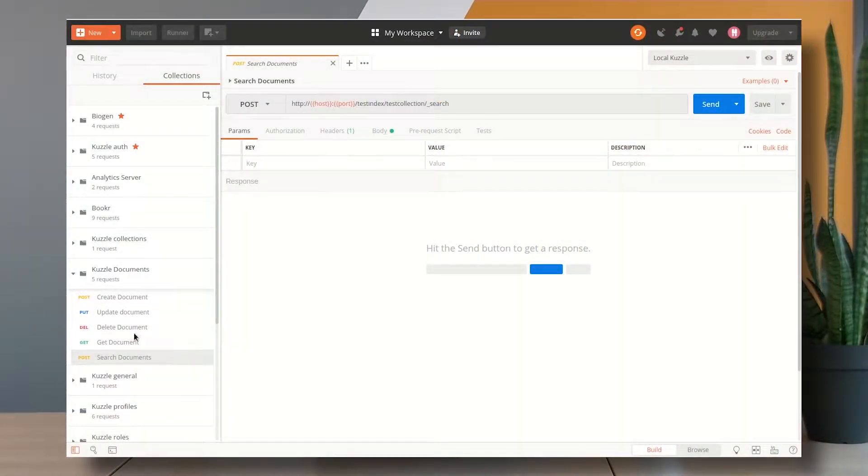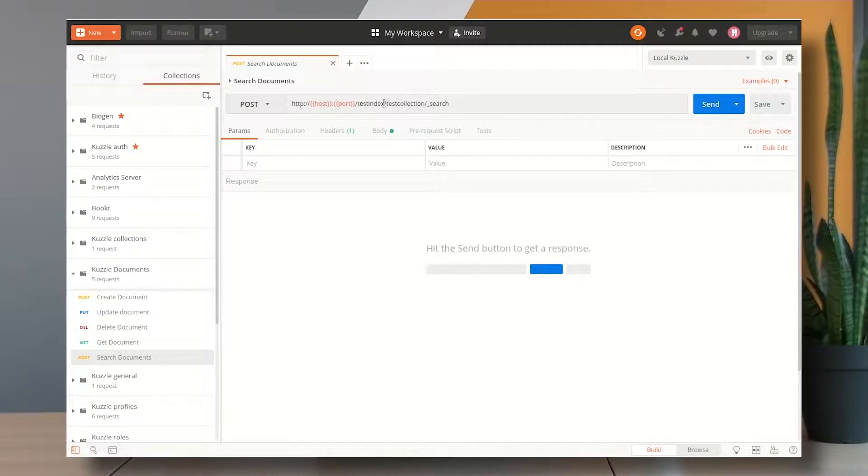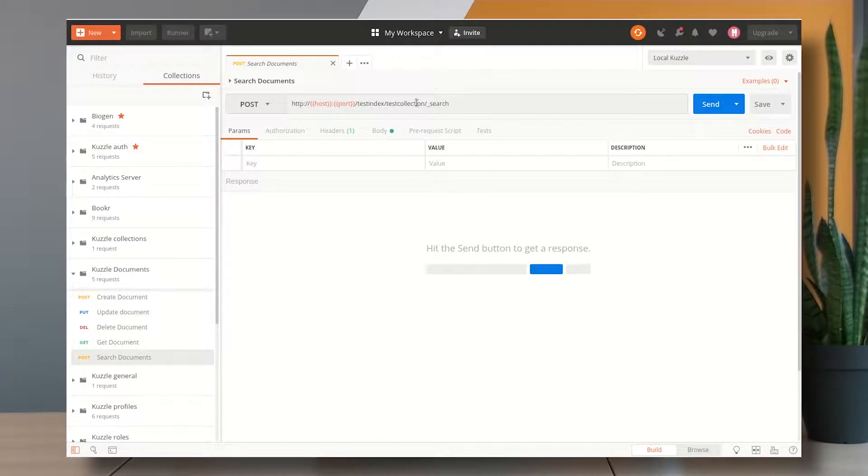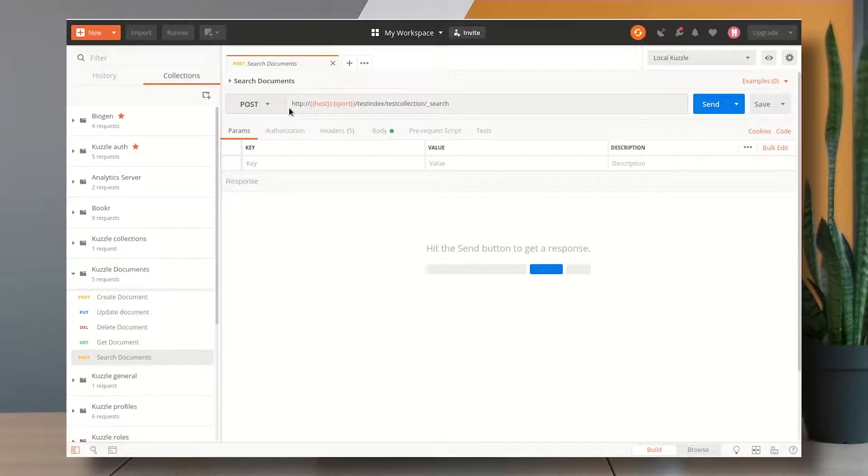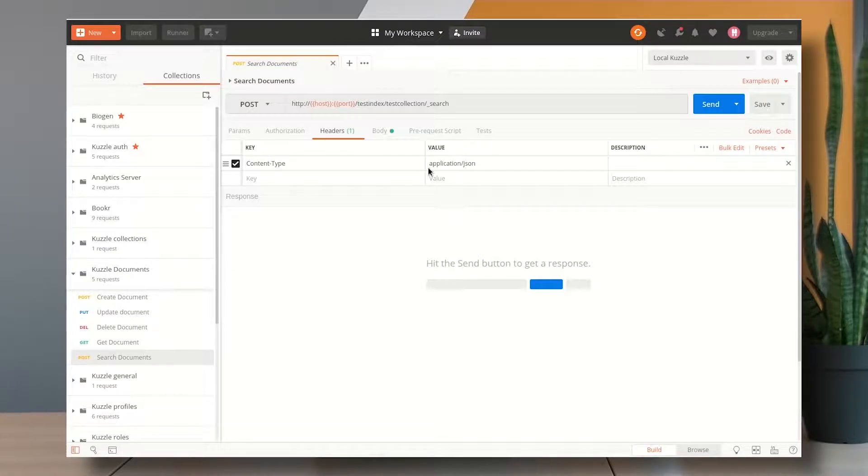So I have my Postman here and I'm already targeting the document search API endpoint which I can access at testindex slash test collection slash underscore search. I want to hit this API endpoint with the verb POST.